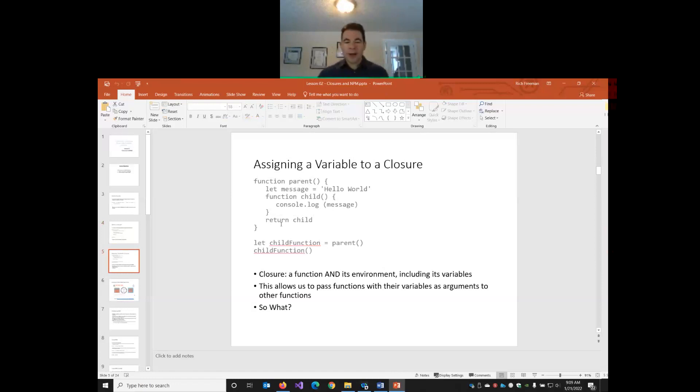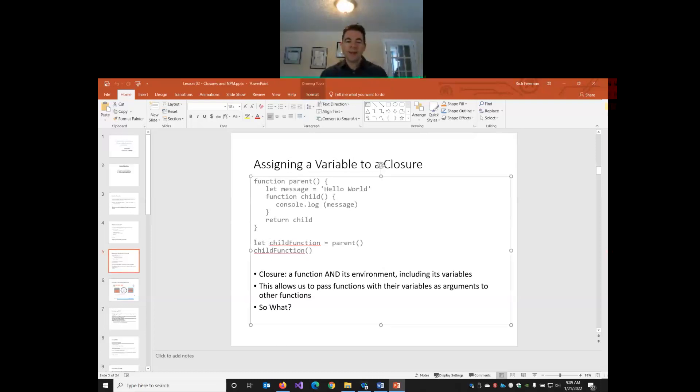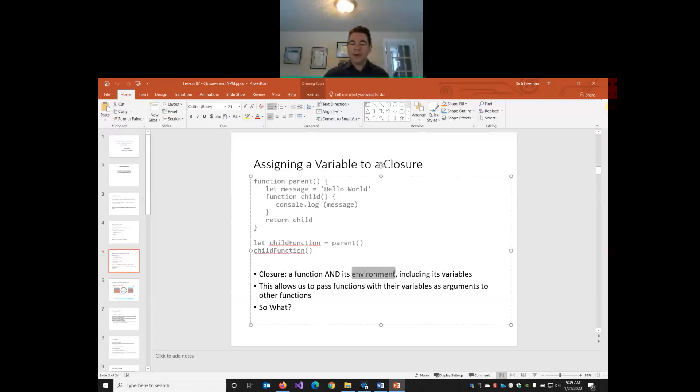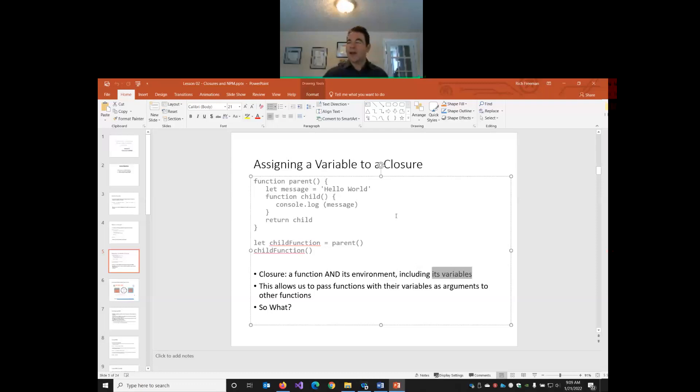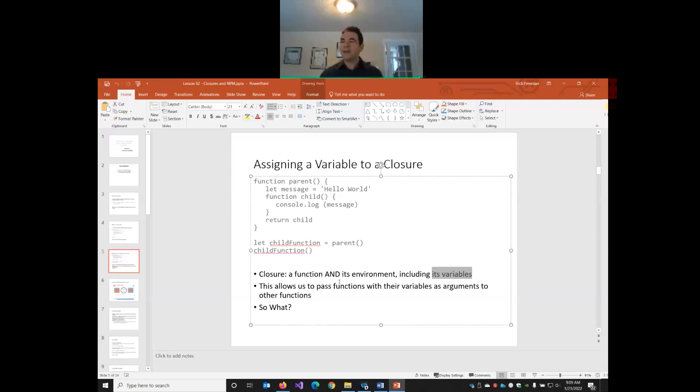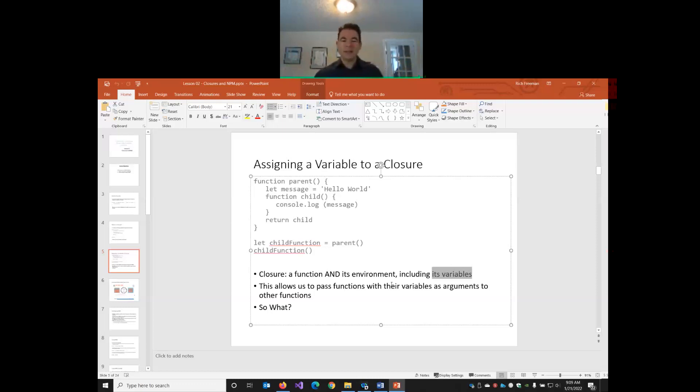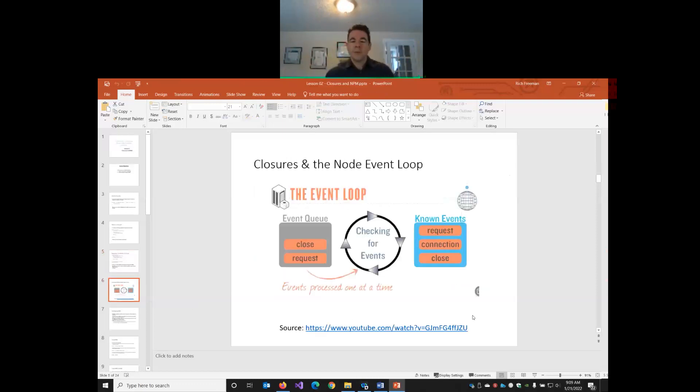This also allows us to do what we did last week. Closures help us, allow us to create a function and assign it to a variable, which we can then execute. So, what is a closure? It is a function, but it's also its environment. So, that includes any variables that live inside of the function. And so, what does this matter? What this allows us to do, and we're going to do it all the time in Node, is it allows us to pass functions and their variables to other functions, which sounds kind of meaningless. What does that actually mean?